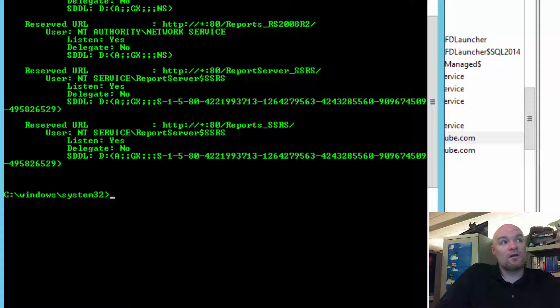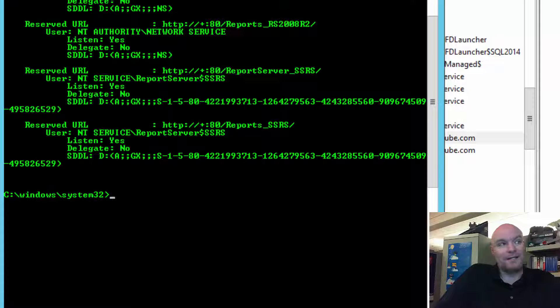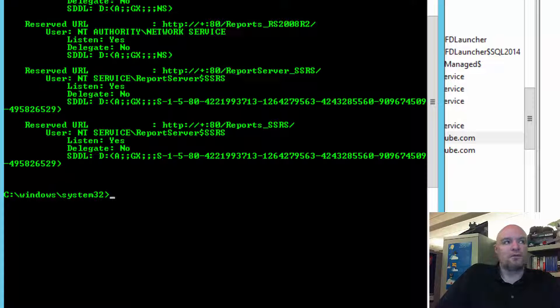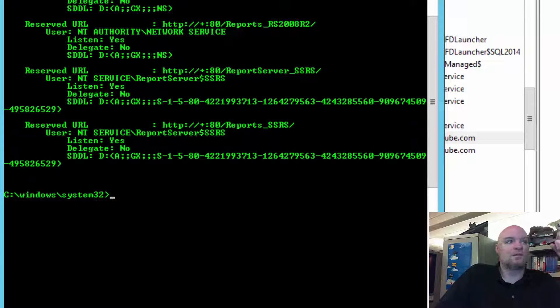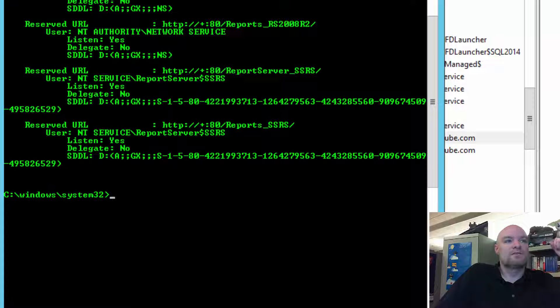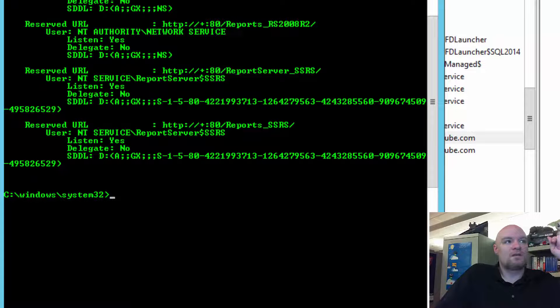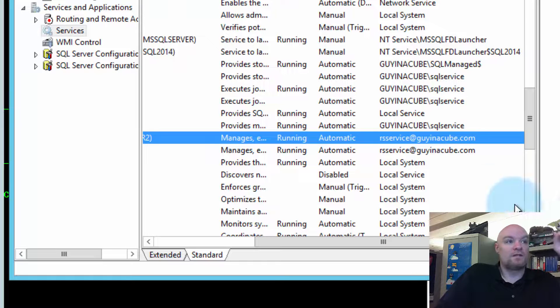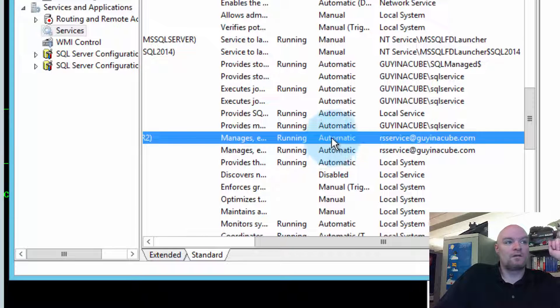If that doesn't work, we'll have to go to a little more manual approach of actually deleting the URL reservations through NetSH. But I don't want to do that off the gate because there's other implications of doing this which I'll address in a second. So, for this case, let's go ahead and change this back to Network Service.